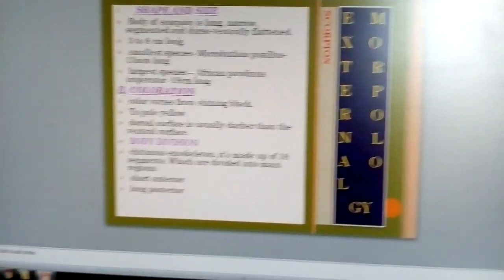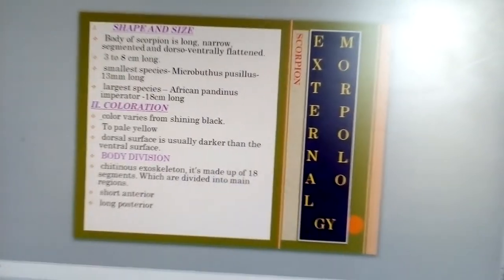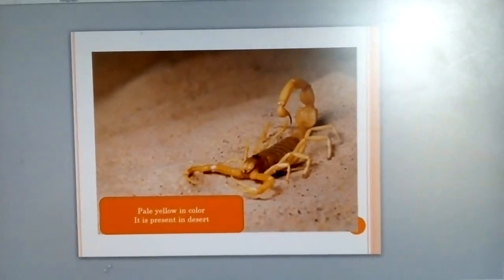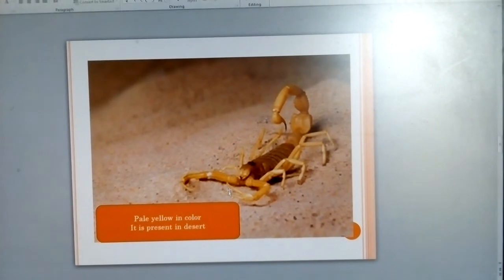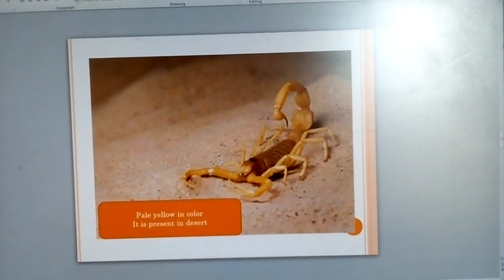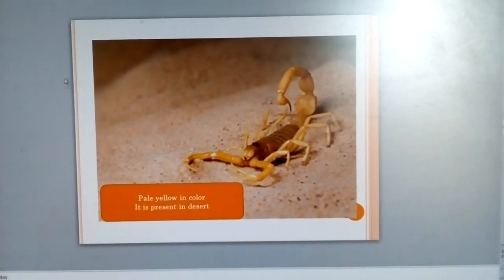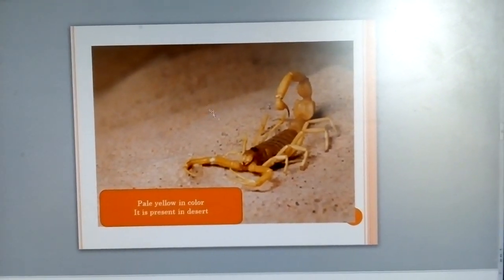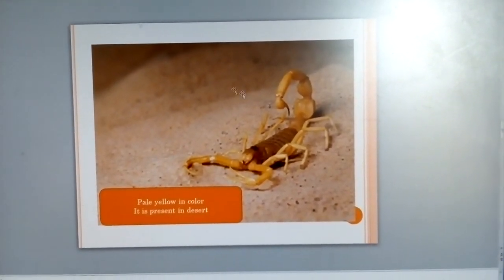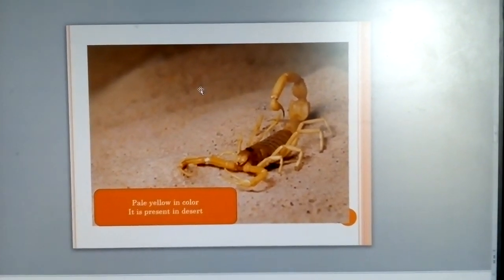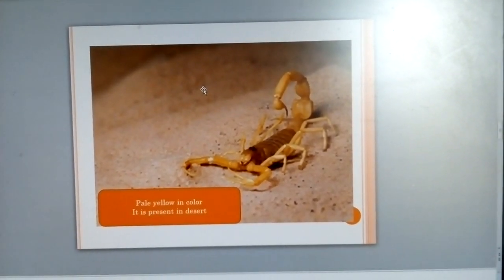This diagram shows the pale yellow color variety, which is present in desert environments. This video covers the type study, color, and shape and size. More details will be covered in the next video.